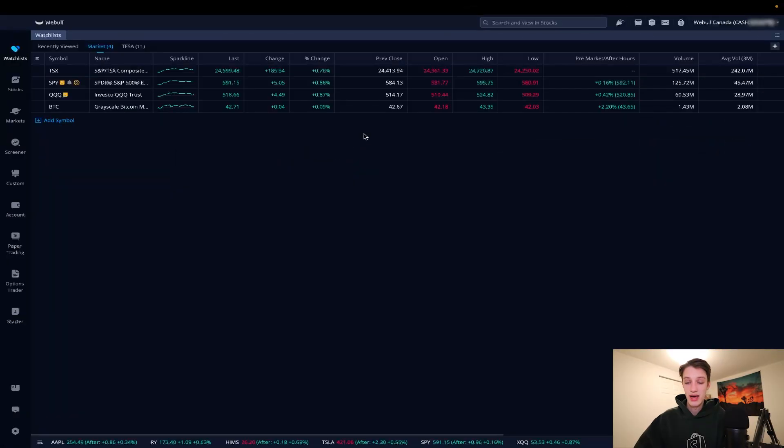Before I go any further — nothing in this video is financial advice. Any stocks I use or mention as examples are purely examples. Any investing you do will carry risk and you might lose your money, so be careful and make sure you know the risks of your investments before you get into them.